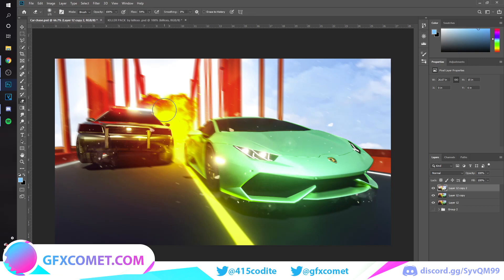That is about it. I hope you enjoyed this tutorial. Make sure to check out our website gfxcomet.com, and I hope this helps you. I will see you in the next video.